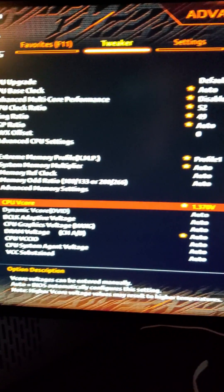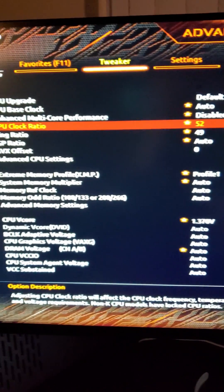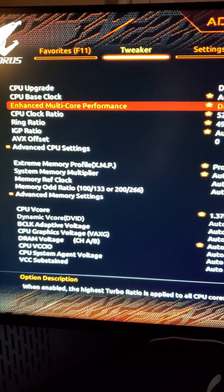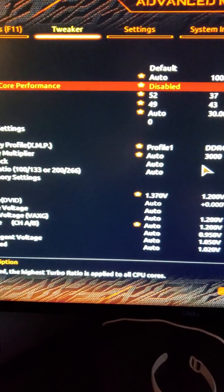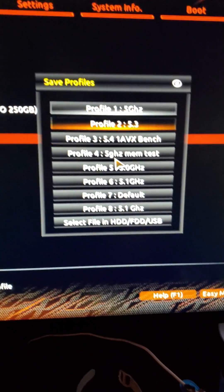I already turned off everything else that you need to turn off like multi-core enhancement and speed step and all that stuff. So make sure you do that as well. Make sure you save your profile.